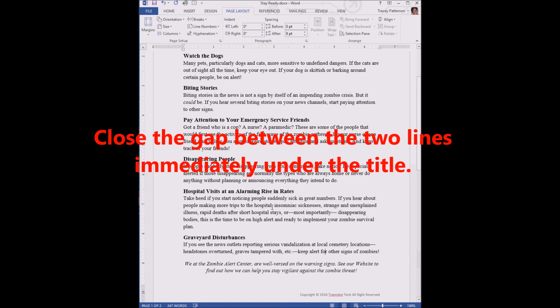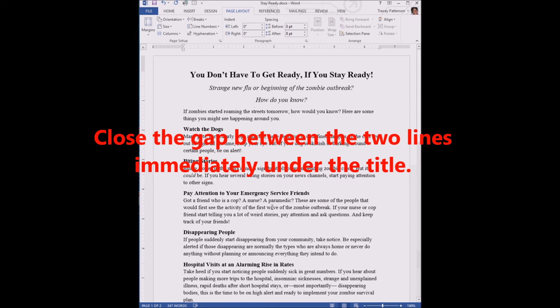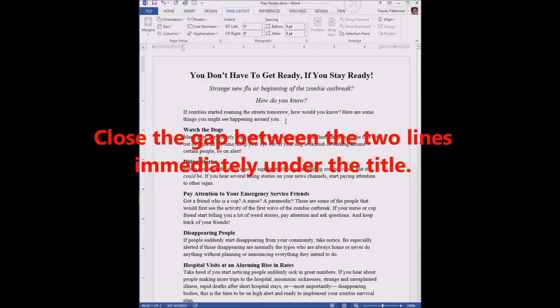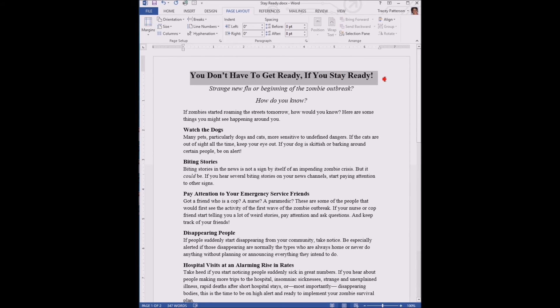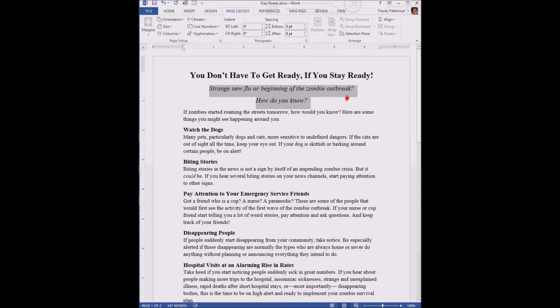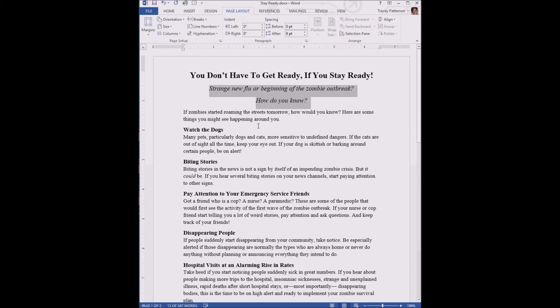Lastly, let's close the gap between the two lines that are immediately under the title, the teaser. So this is our title: "You don't have to get ready if you stay ready." And the teaser, those next two lines, are kind of a teaser that give more information about the title: "Strange new flu or beginning of zombie outbreak? How do you know?" There's a lot of space between those two. Let's tighten it up, let's put them a little closer together.